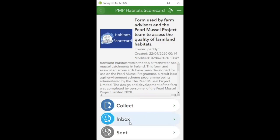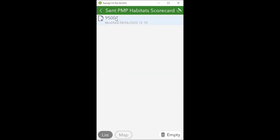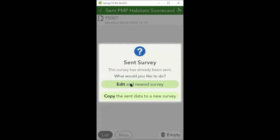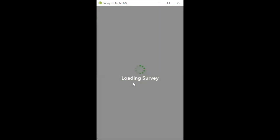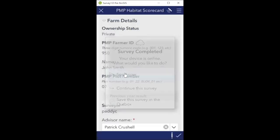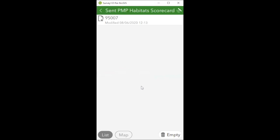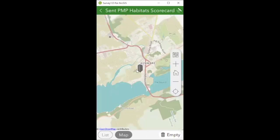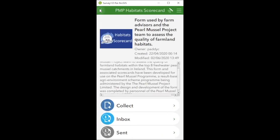Now I'm finished recording the scorecard. I can look in the sent folder which shows the scorecard I just submitted. If I want to edit and resend it I can do that, but this option won't be available after the deadline for scorecard submission. A better workflow is to save to the outbox until you're happy to send it, then submit - that way you don't need to worry about the sent items as much. The sent items are really of value for keeping track of what you've done - you can see the scorecard submitted there on the map.